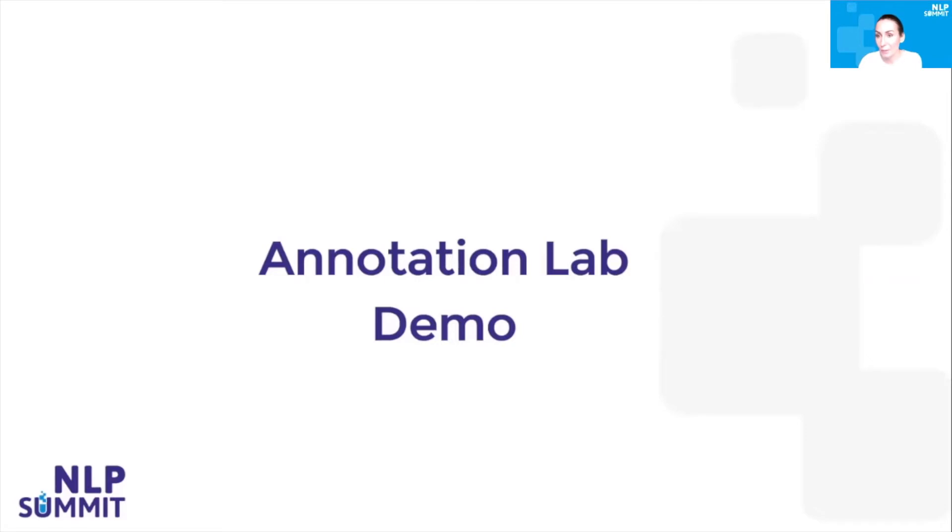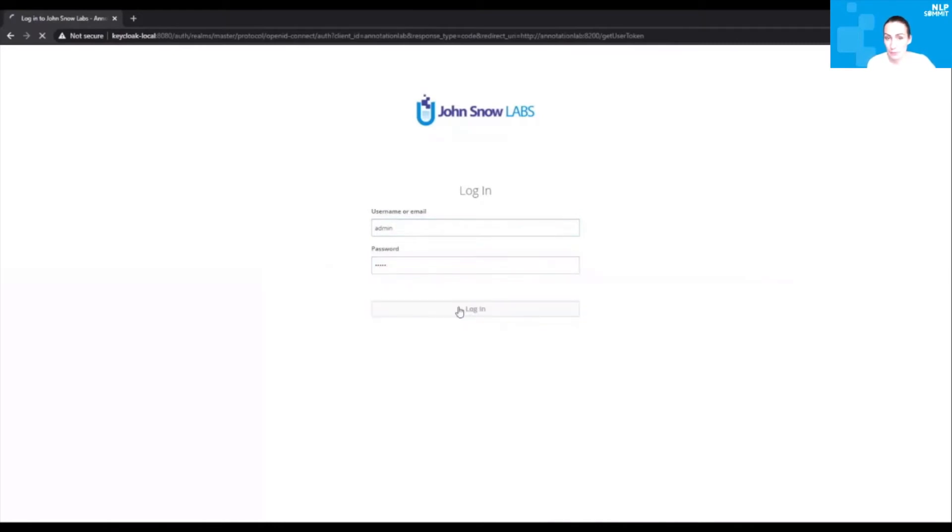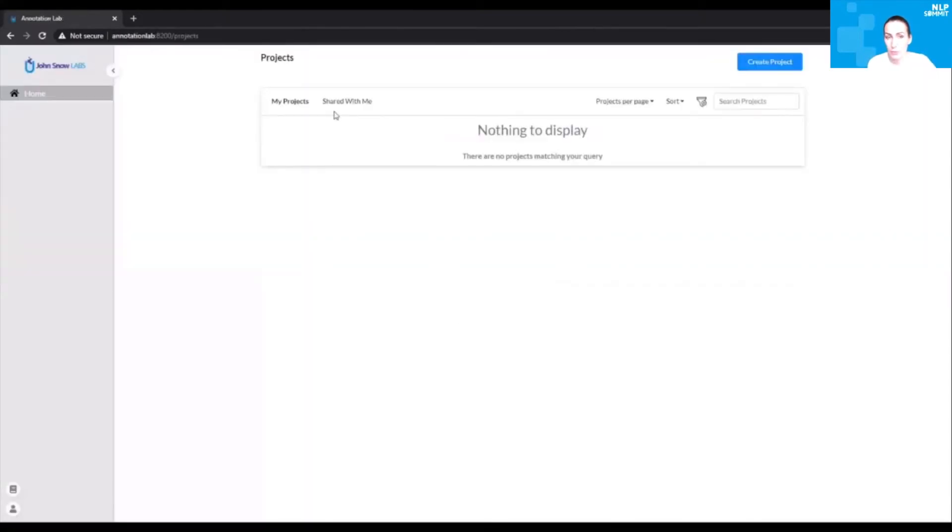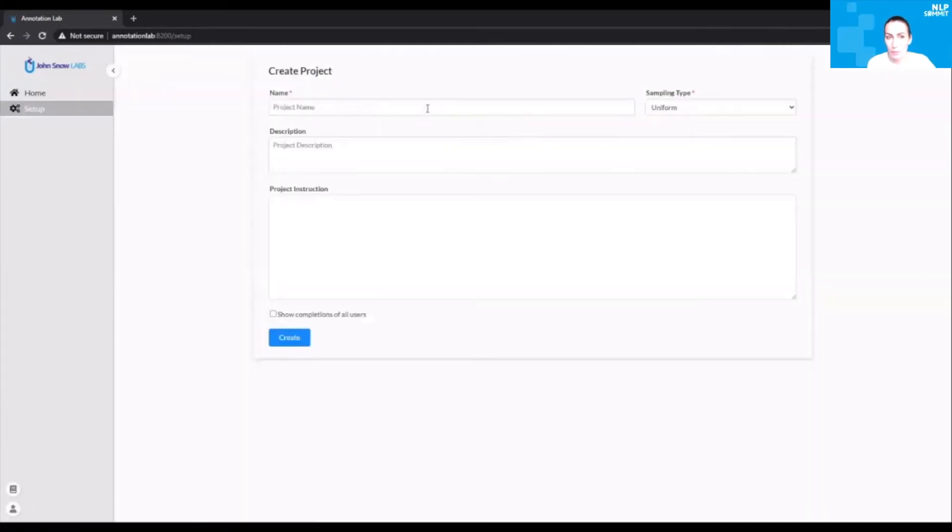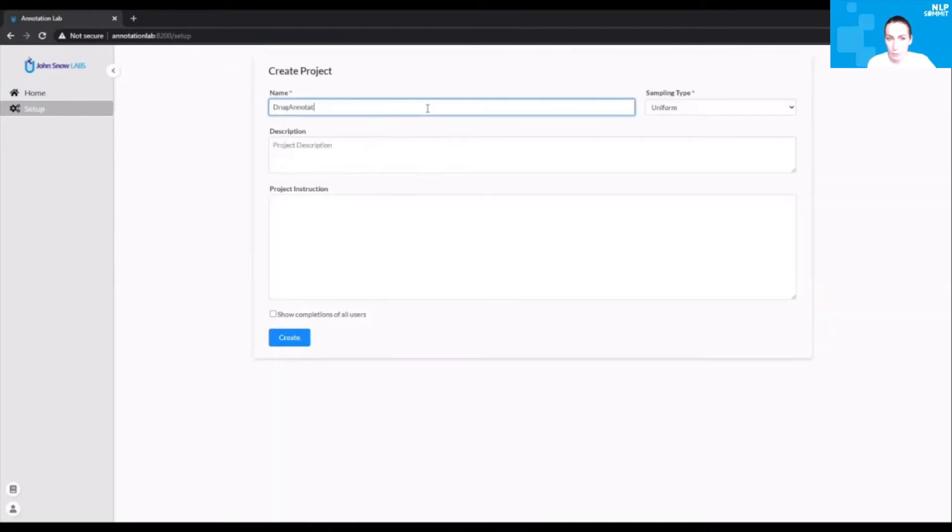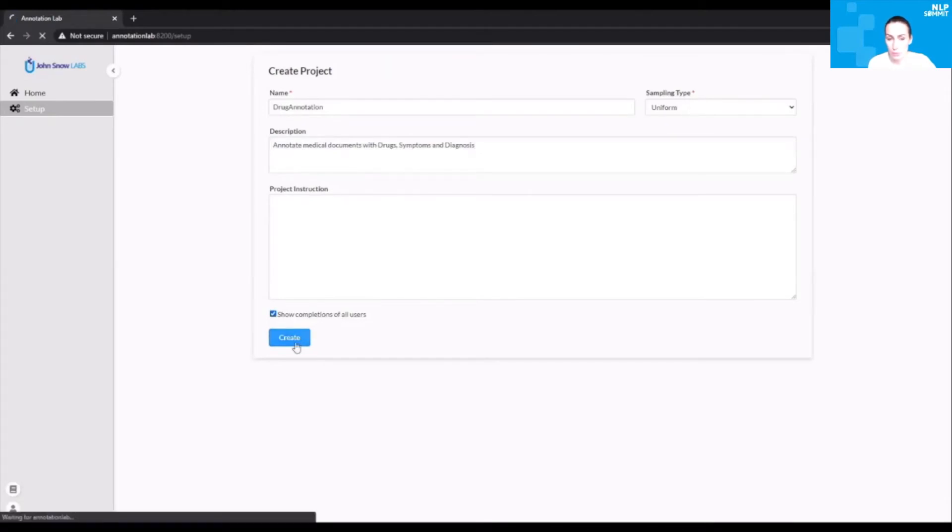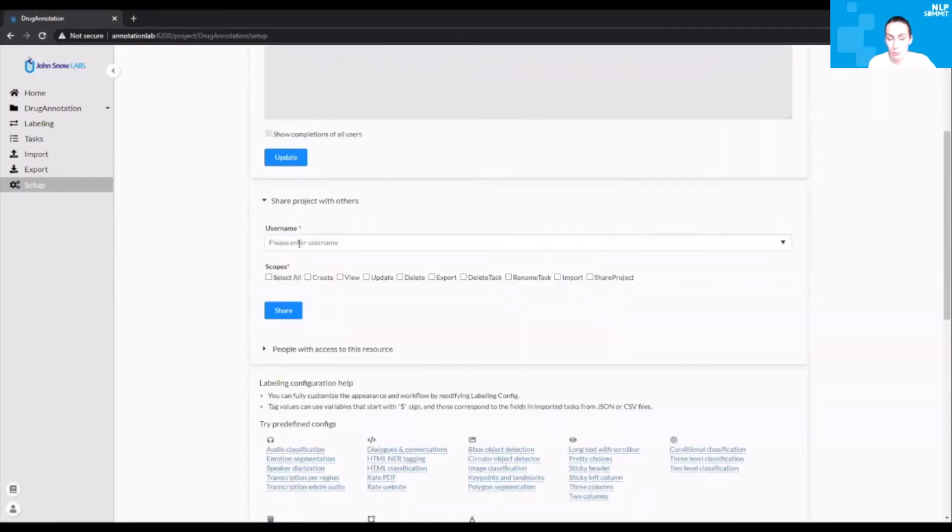Let's see how this works in practice. Let's login to the application. This will redirect us to the project screen. As you can see, there's no project defined at this point. Let's create a new project. You can define a name for your project and a description. You can also put here the instructions or annotation guidelines. For the moment, let's say we don't have any guidelines. You can check show completions of all users. Once the project is created, you can share it with your team members.